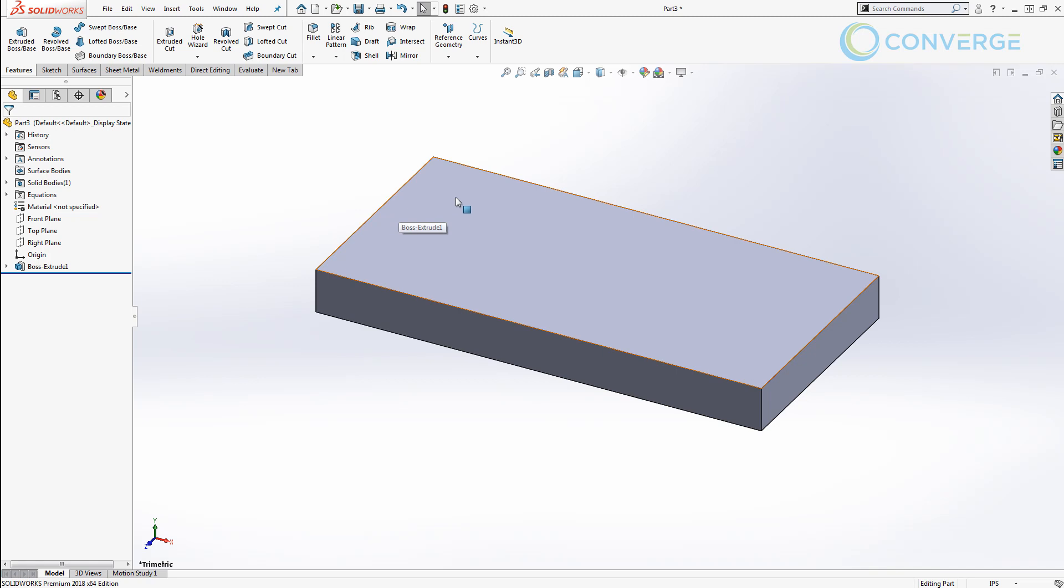We're then going to start a new sketch and I'm going to use the face of the part rather than a sketch plane. And the reason I like to do this is because this face is going to move and adjust and give us the references we need.